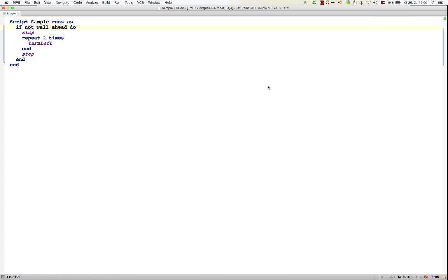As a quick proof that this is a projection editor, not a free text editor, we can just try typing something, let's say, here on the end of the line. And although I'm trying to type, nothing is happening on the screen, because there's no behavior defined for typing in this region. Because there's nothing that fits in there. The language author didn't give you the option to type something after this do statement here.